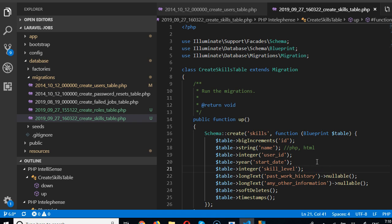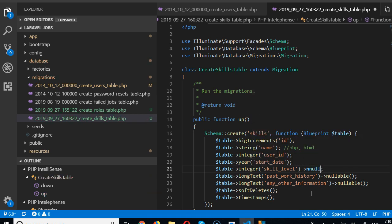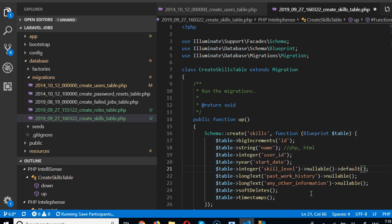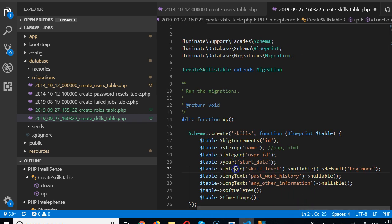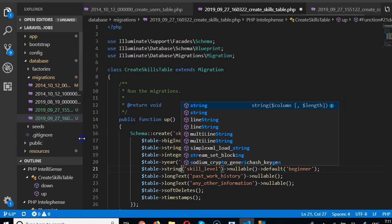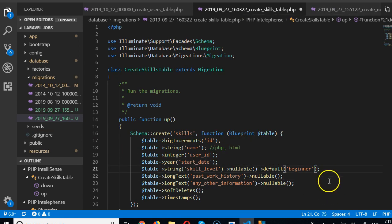We're going to store skill level as a string. It should be nullable with a default of 'beginner'. So the values will be: beginner, intermediate, and advanced — I'll add comments so I can remember.